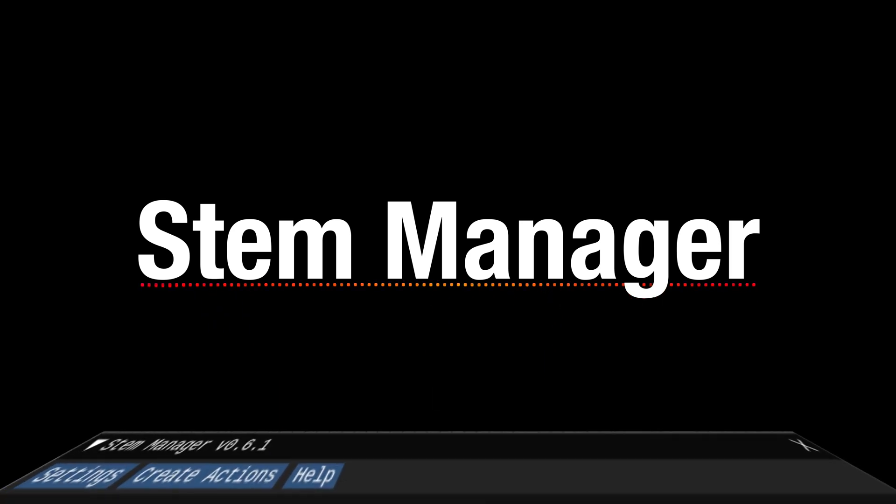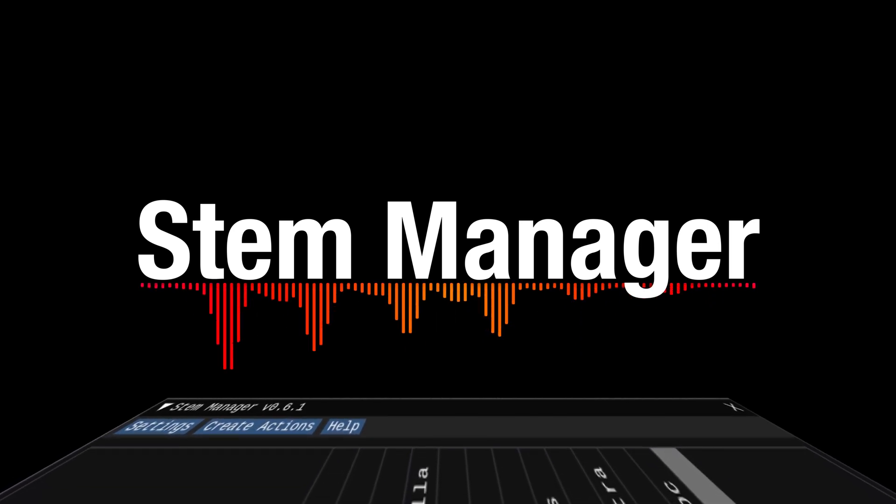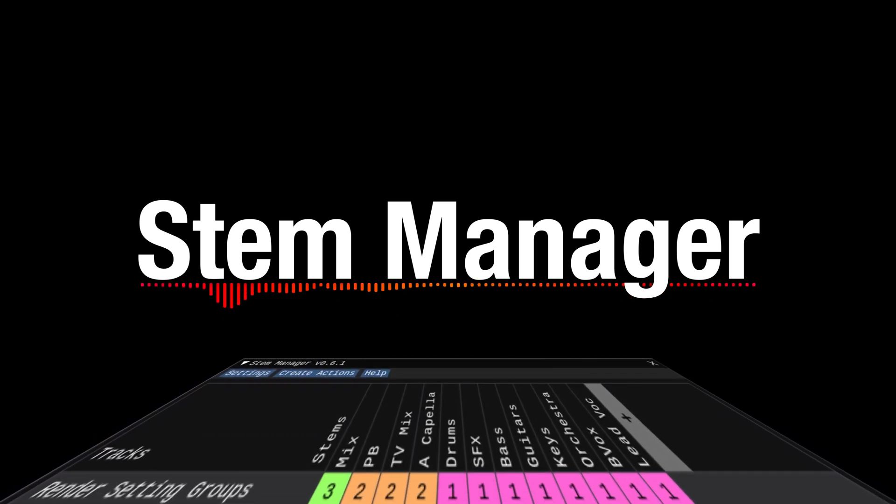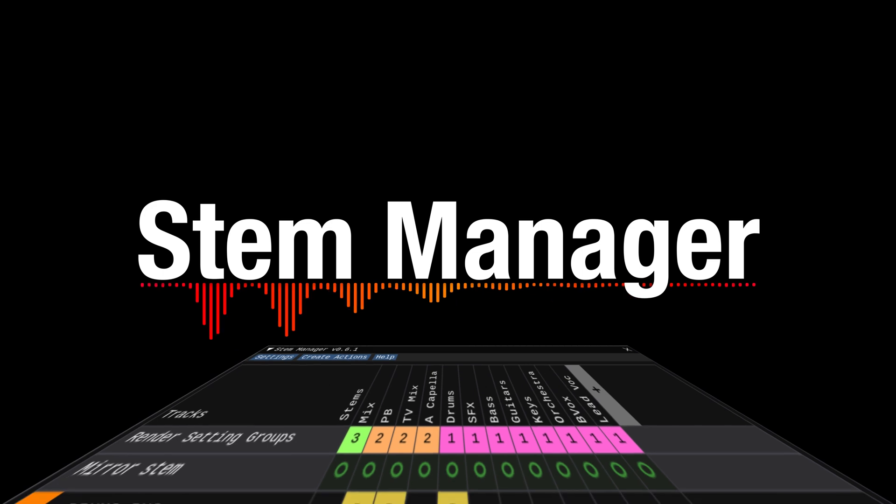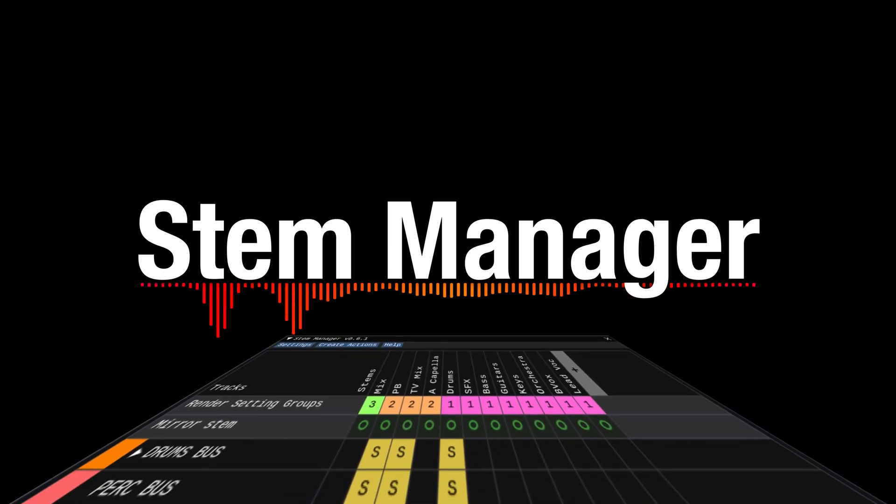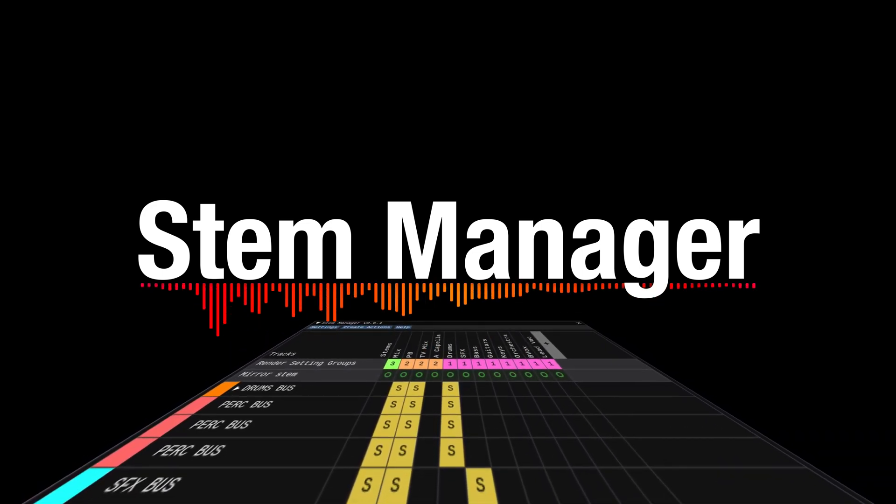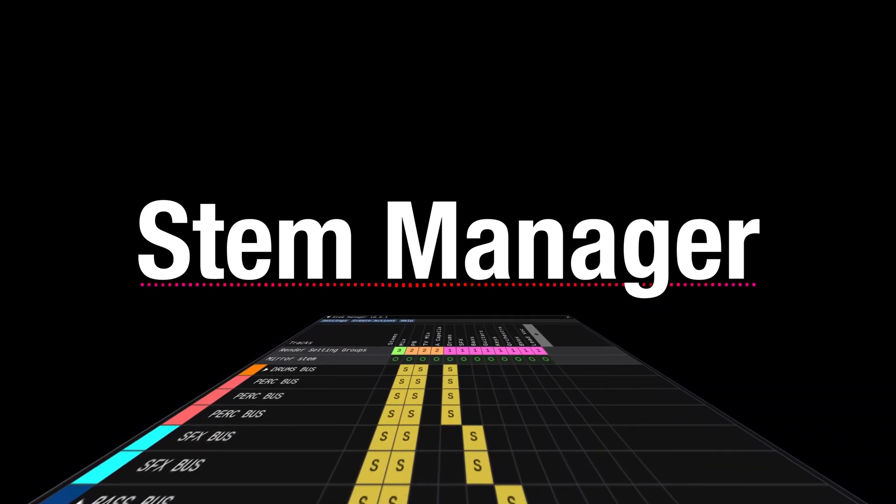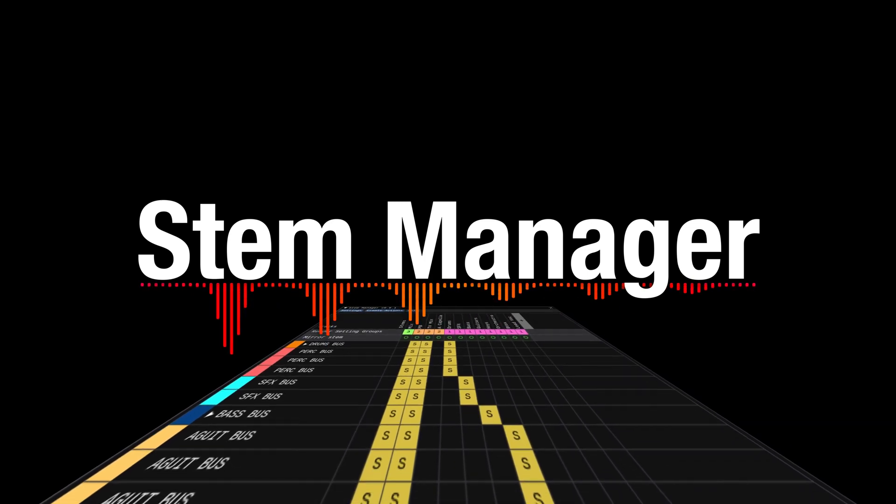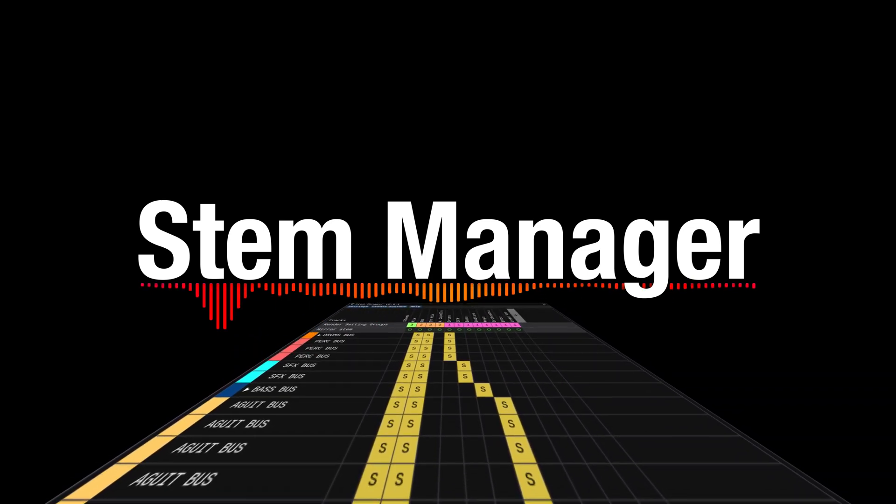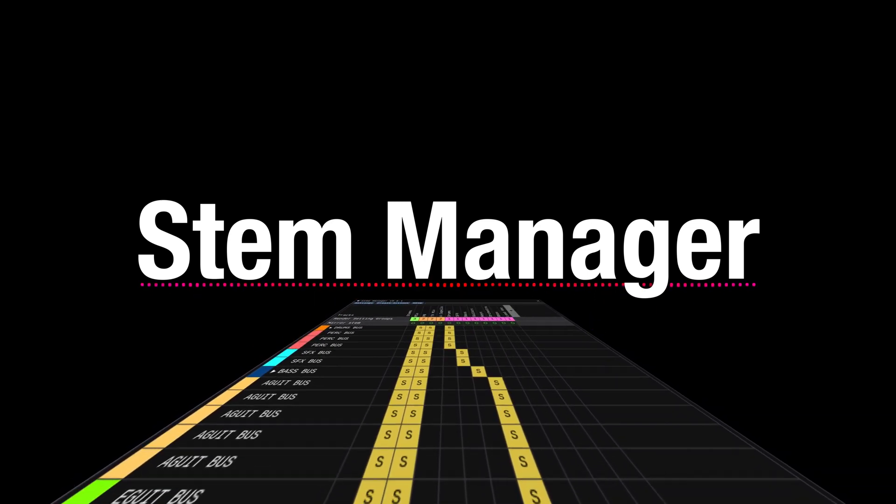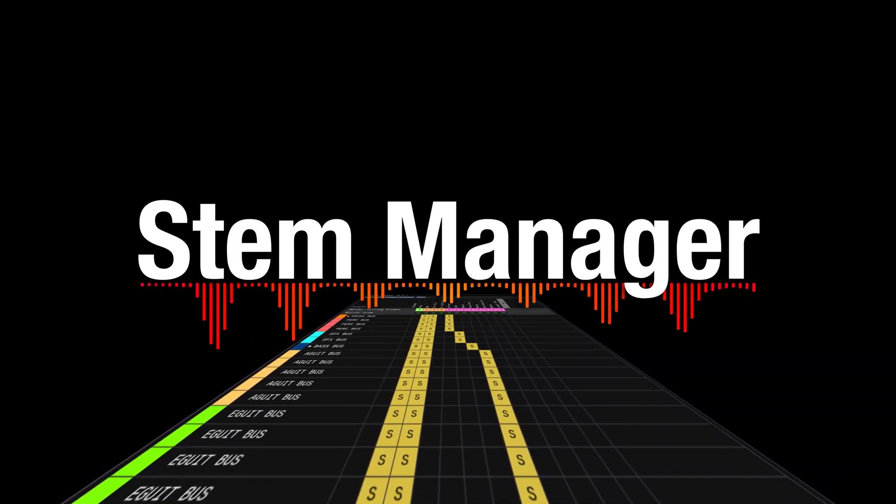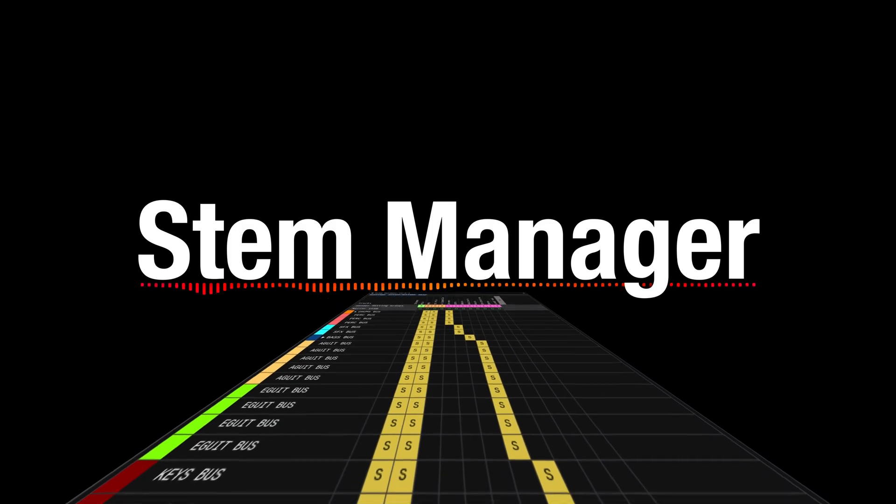Hi guys. I want to show you Stem Manager. It's a script for Reaper that I wrote, and it makes exporting stems in any kind of submix that you might want a very quick and easy thing to do. Let's start off with a quick demo of what it does, and then we'll take a deeper dive because this thing has quite a lot of features built into it.